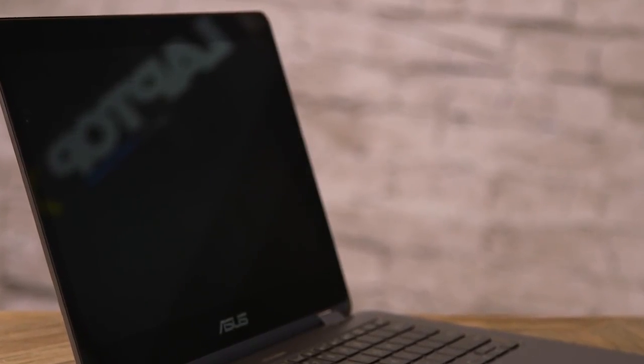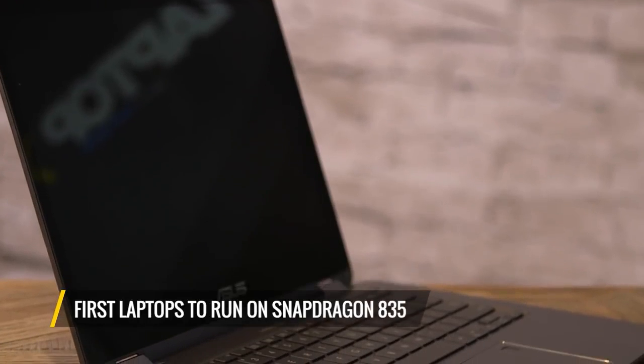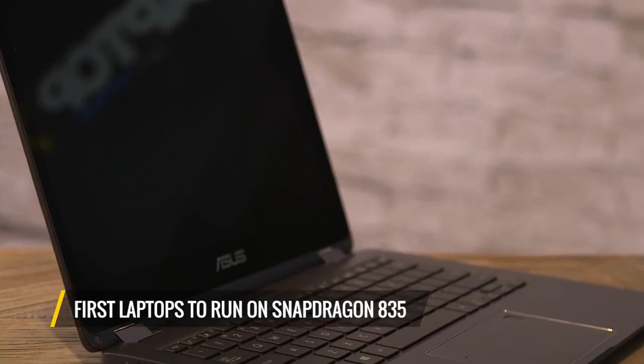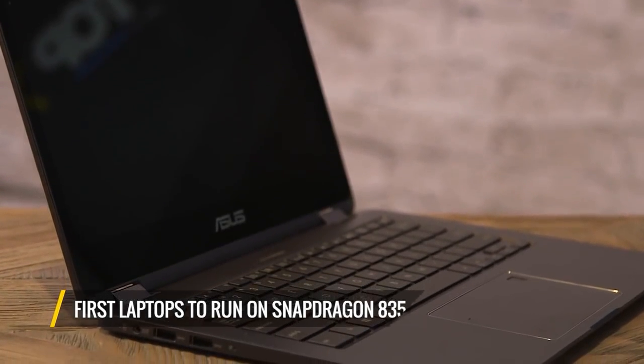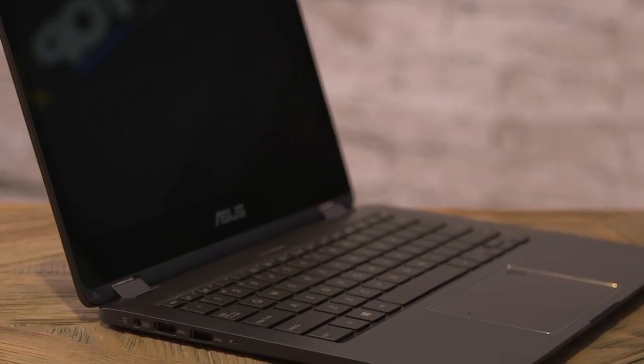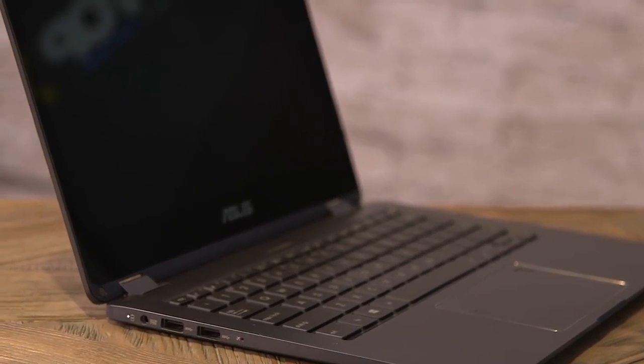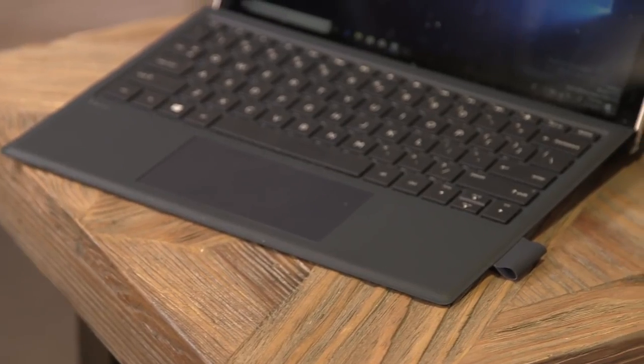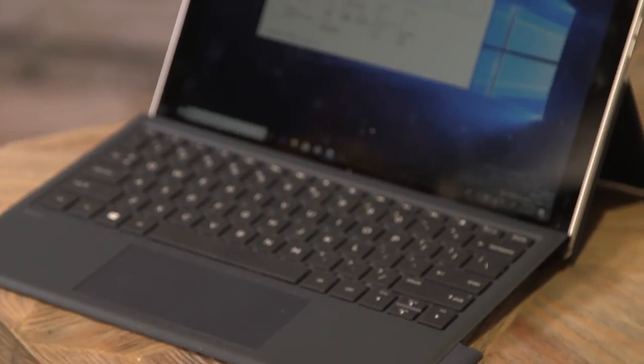Today, the company showed off the first laptops running Windows 10 on its Snapdragon 835 CPU, which you'll see in a bunch of Android phones like the Galaxy Note 8 and Galaxy S8. We first heard of these laptops back at Computex, but now we have actual devices.